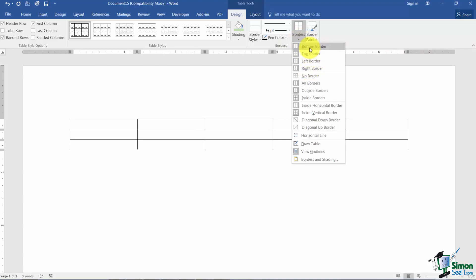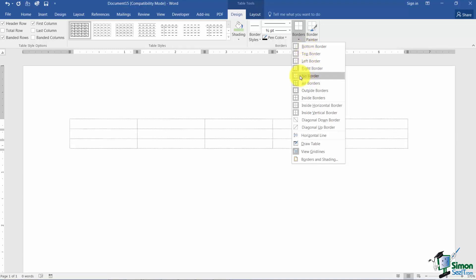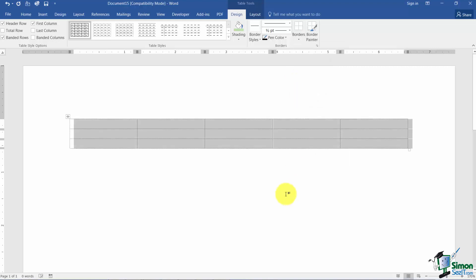This will allow you to put a border around the bottom of your selection, the top, left, right. If you don't want one of these you just click on it to turn it off. Here's how you take the border totally off. No border.